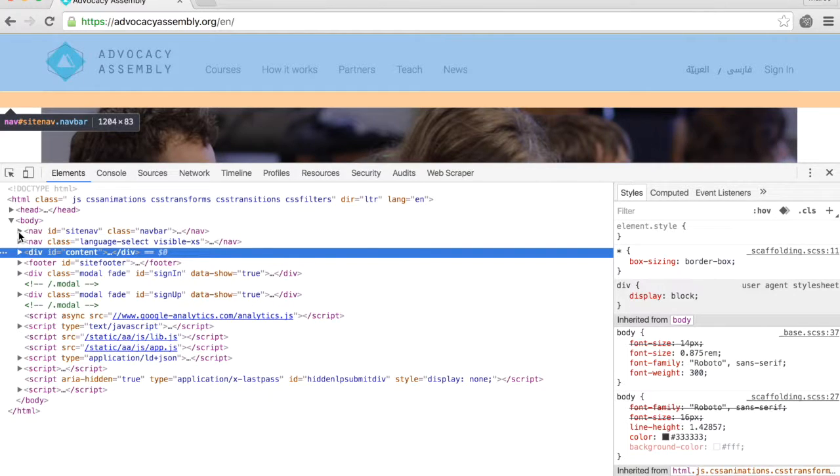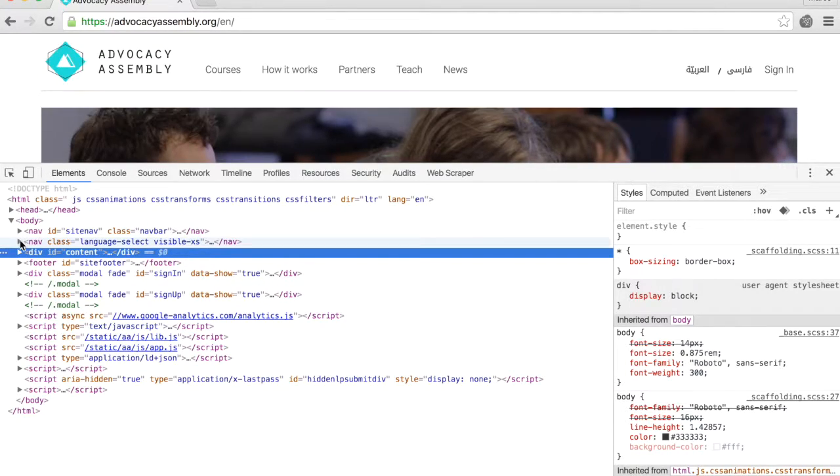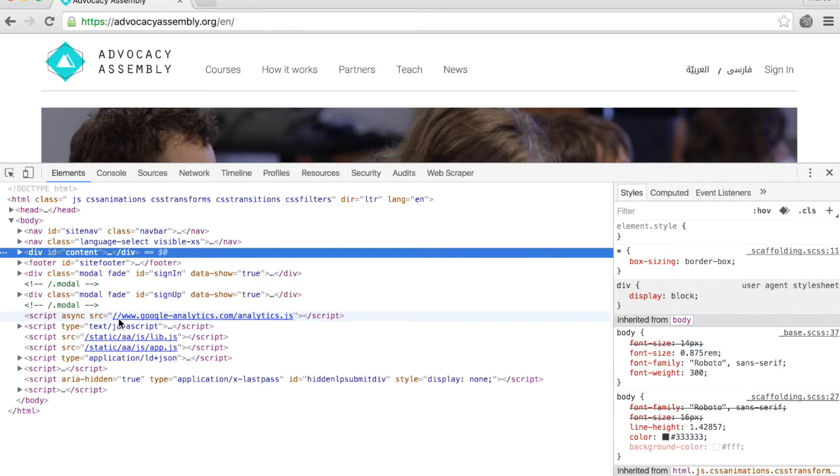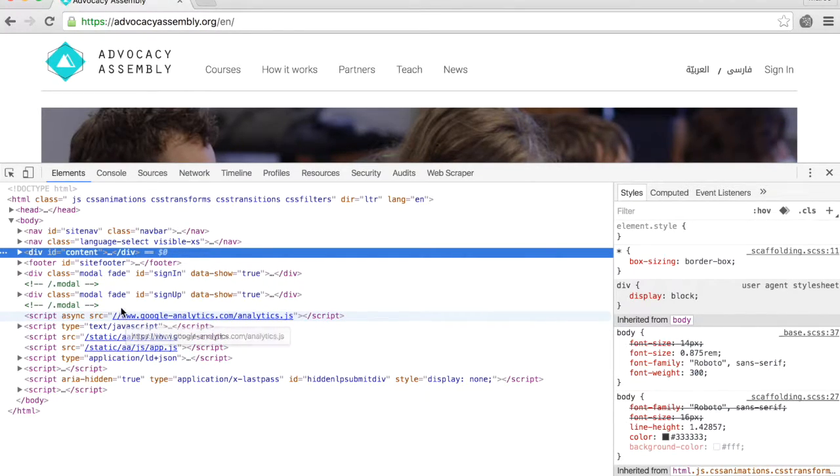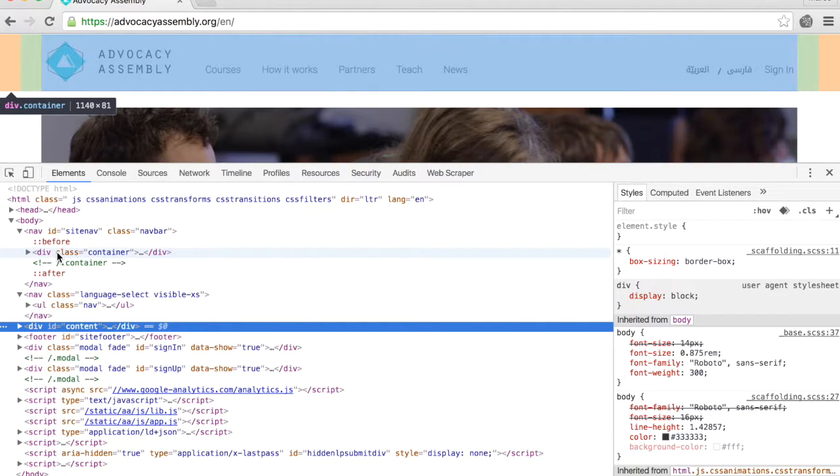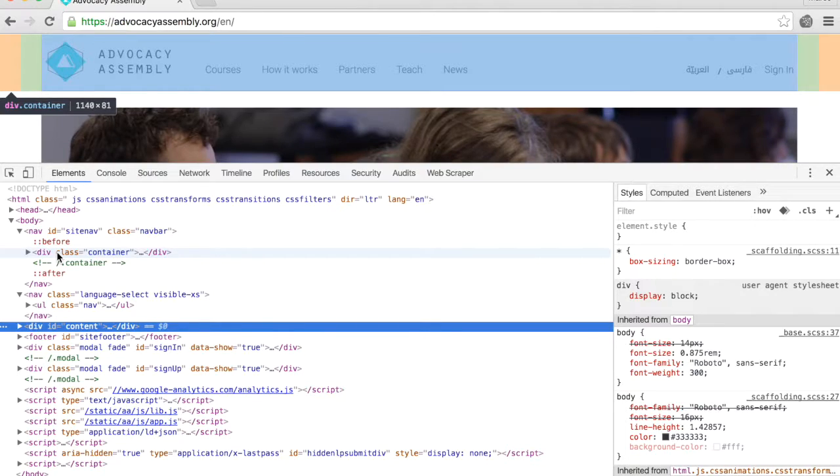One of the great things about the Elements tab is that you can select a certain bit of code and it will automatically highlight that element in the web page. Notice that this div tag corresponds to the top menu in the website.